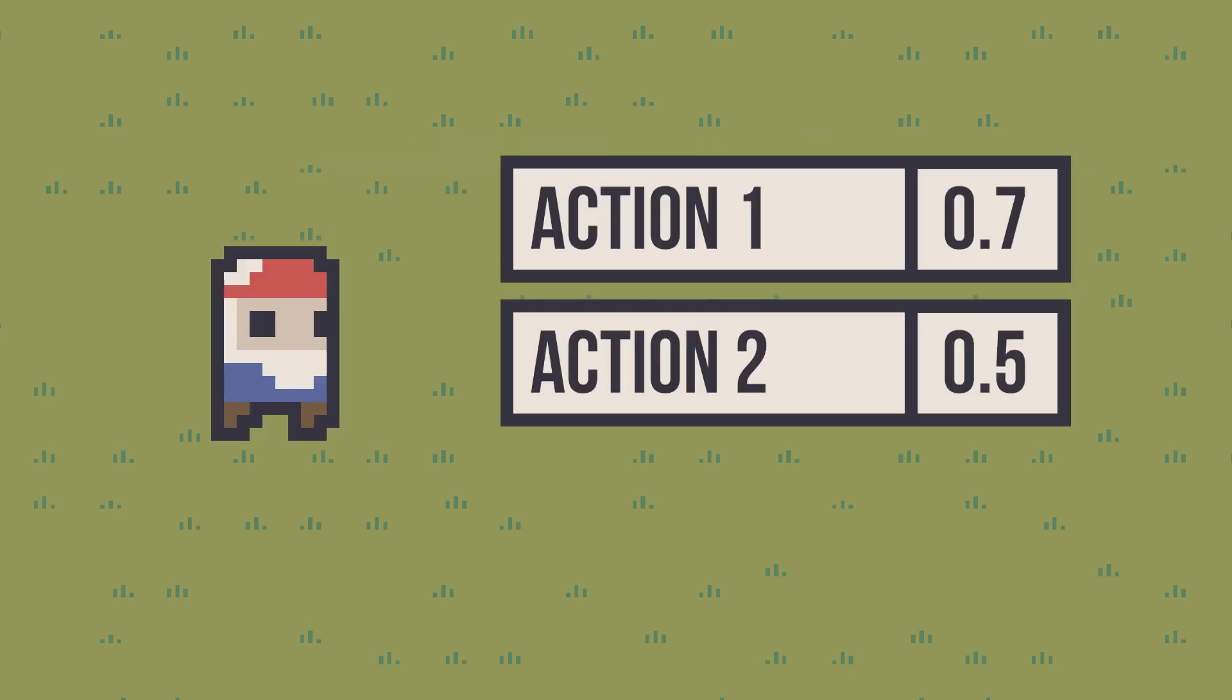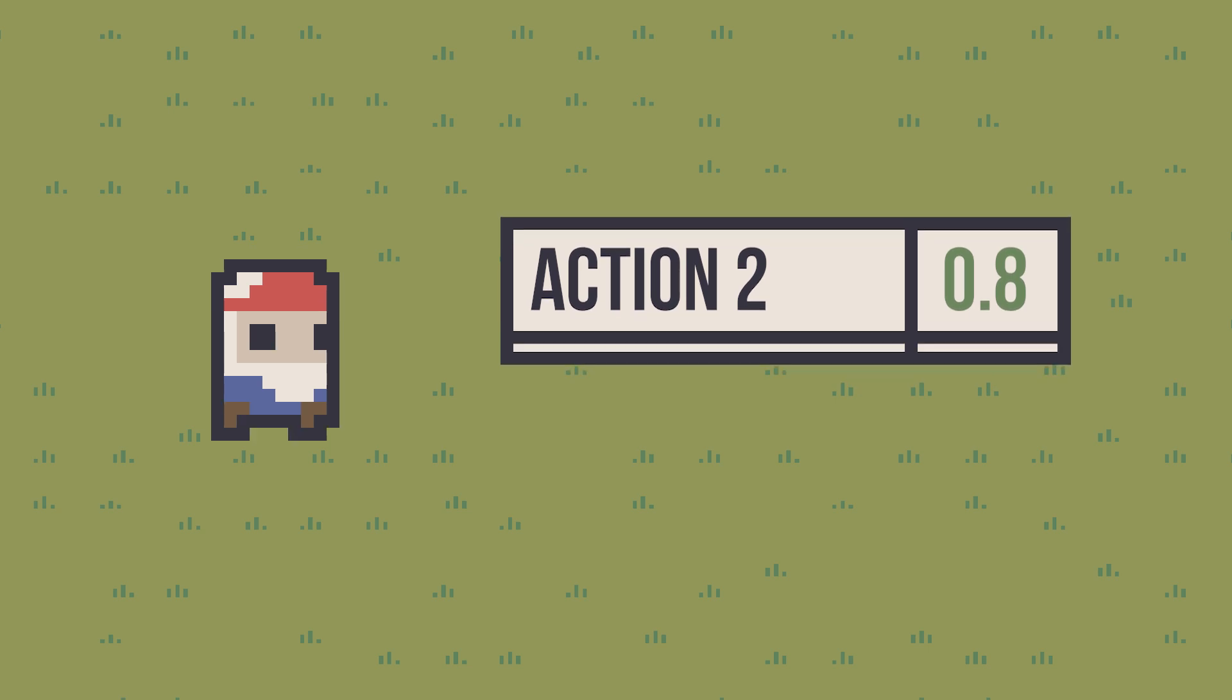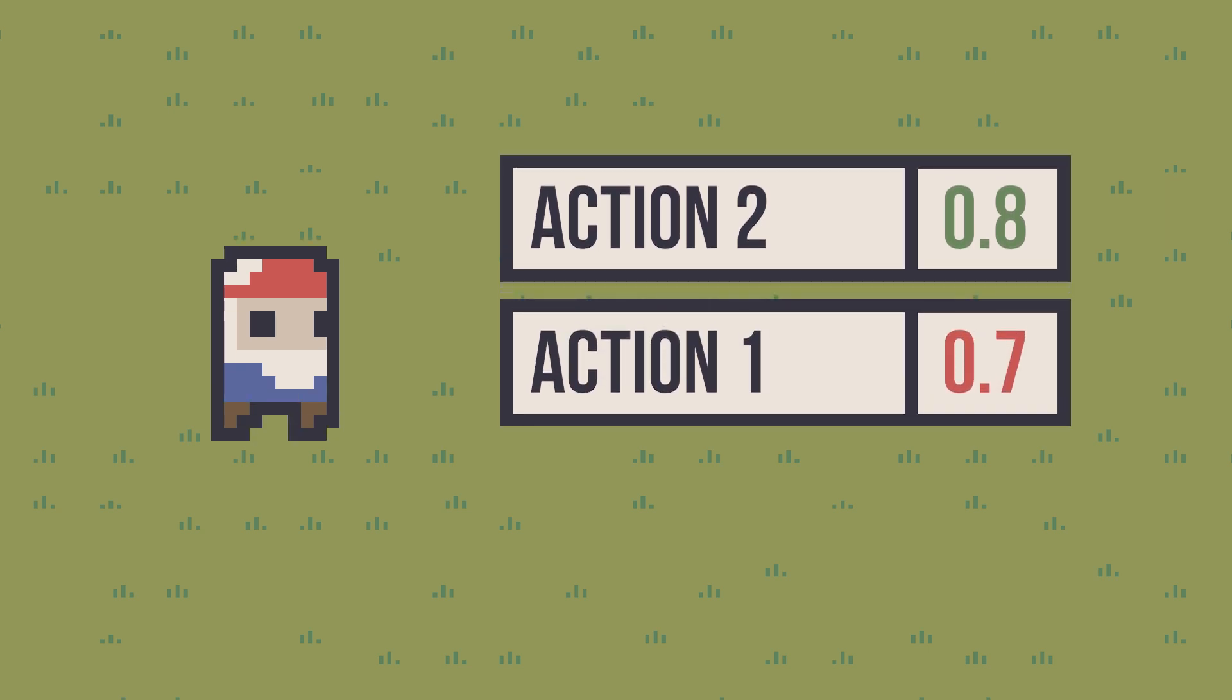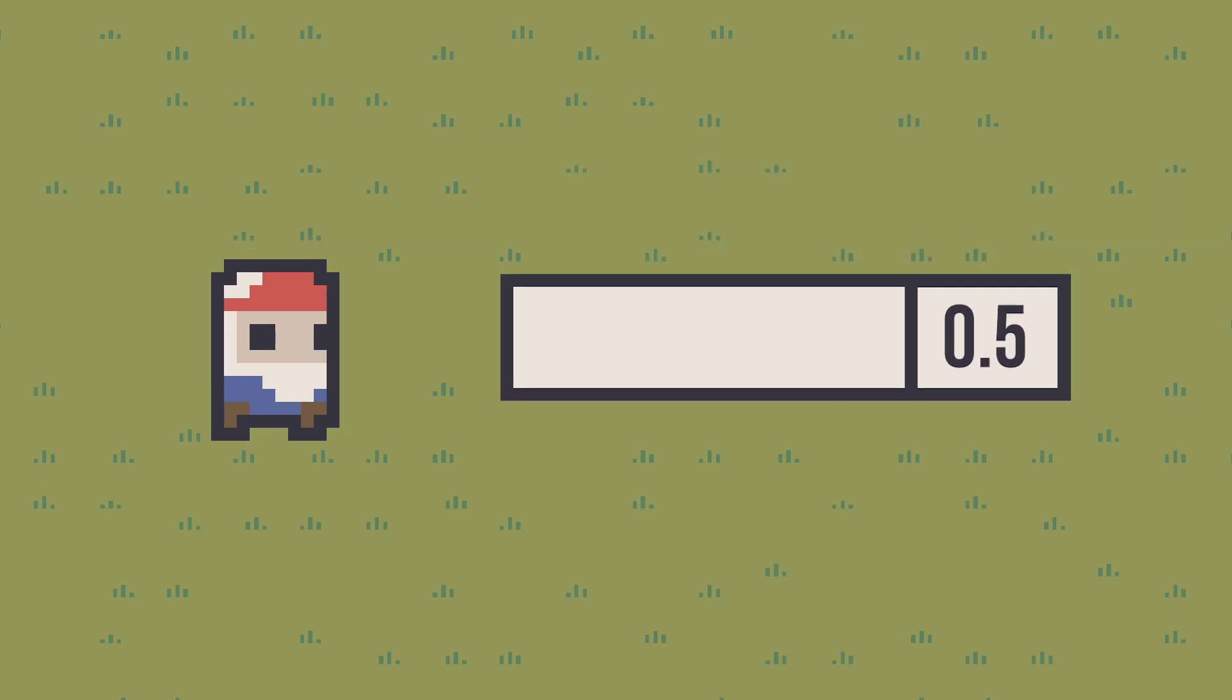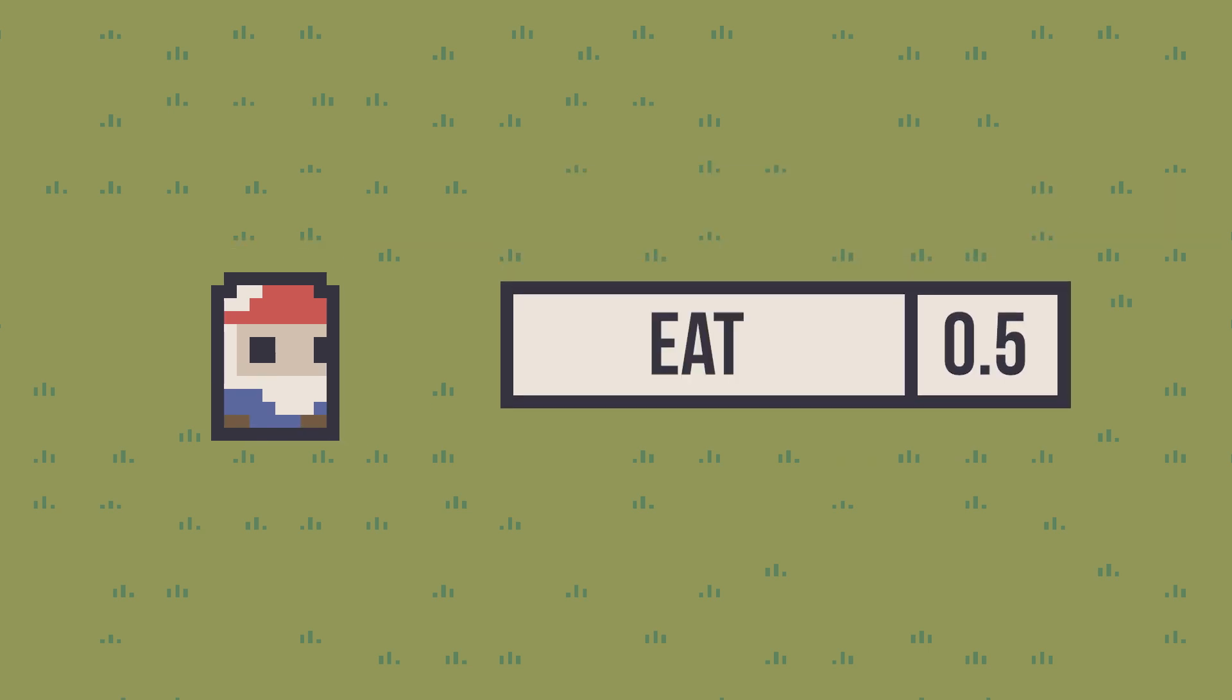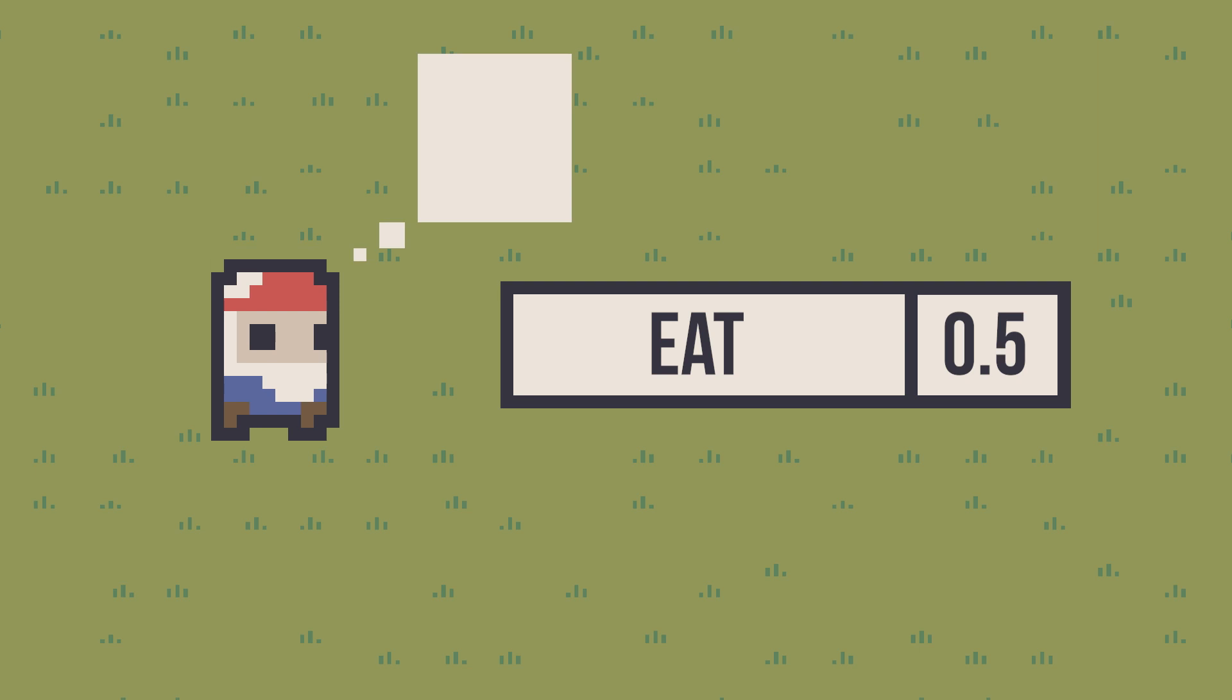The idea is that actions are more or less useful depending on the context and the world state. If you think about an eating action, it's definitely important if your character is hungry, but not so much if they are not.